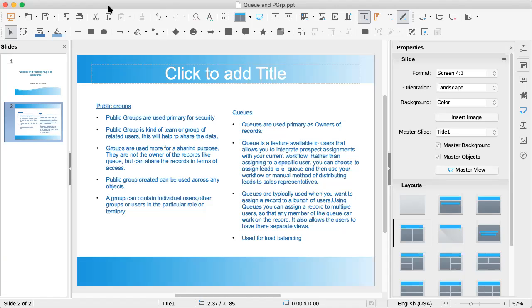We have to specify in the queue which objects you want to use in that queue. All those things. Yeah, that's all about this difference. Okay, thanks. It's good actually, thank you.